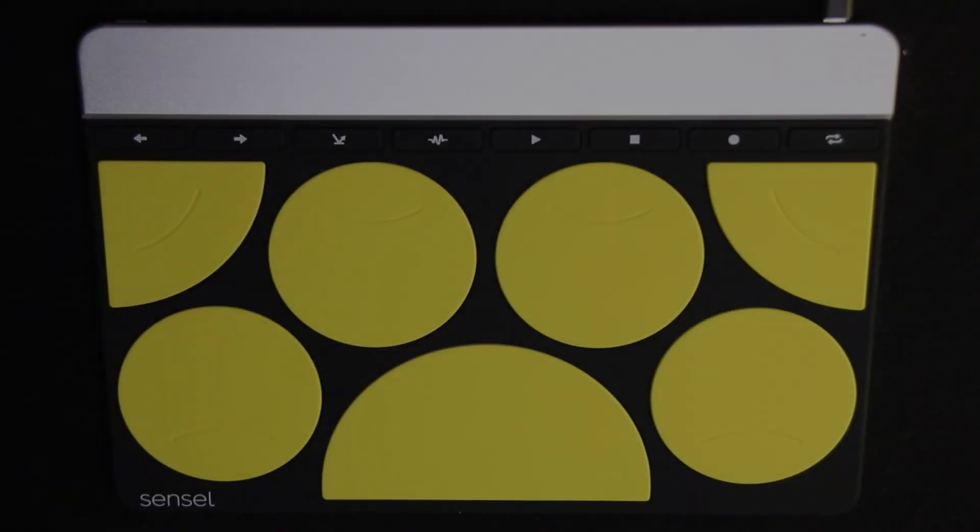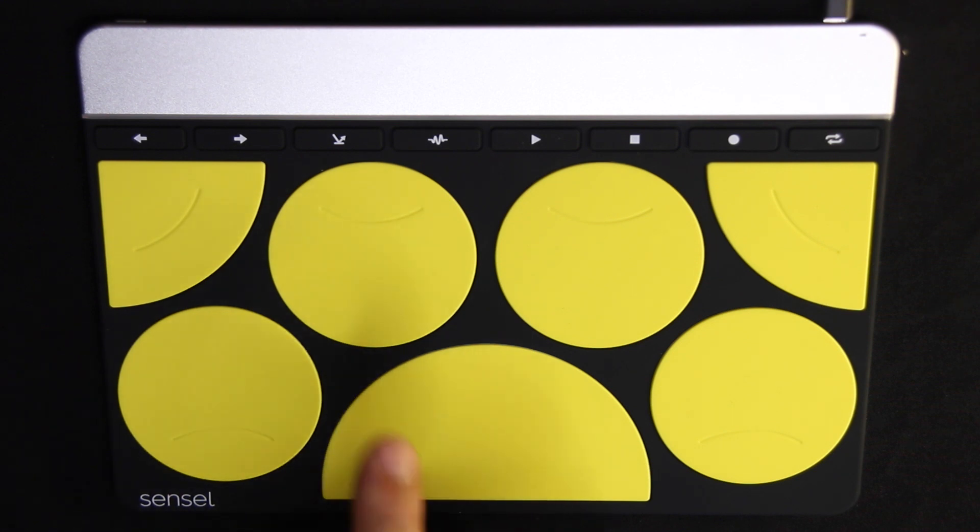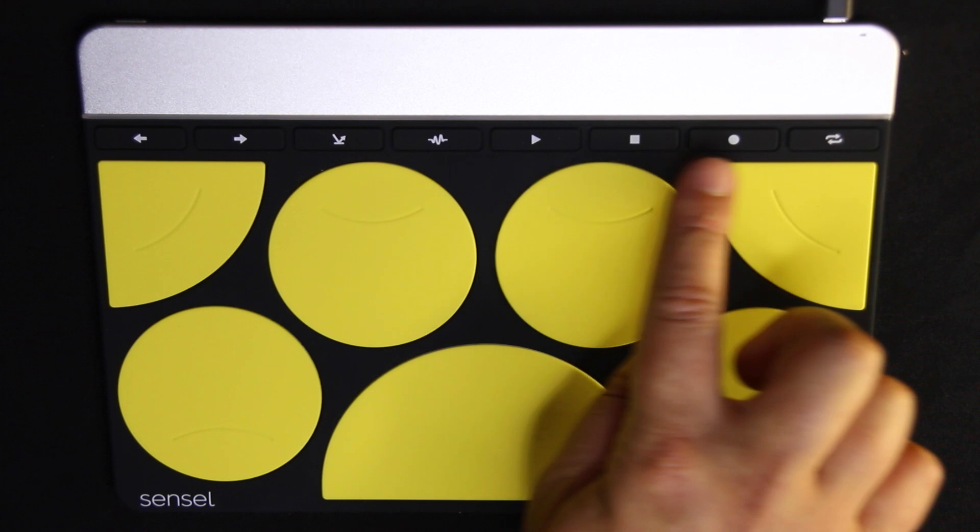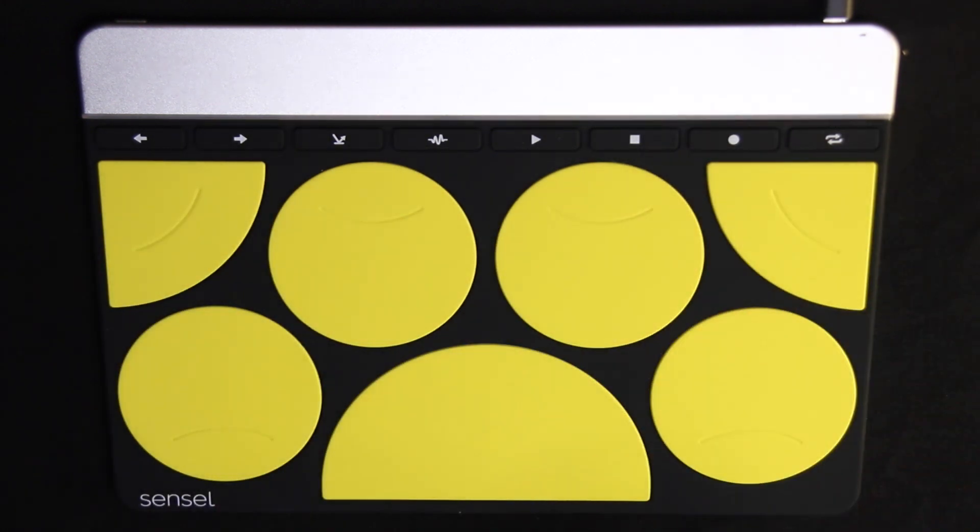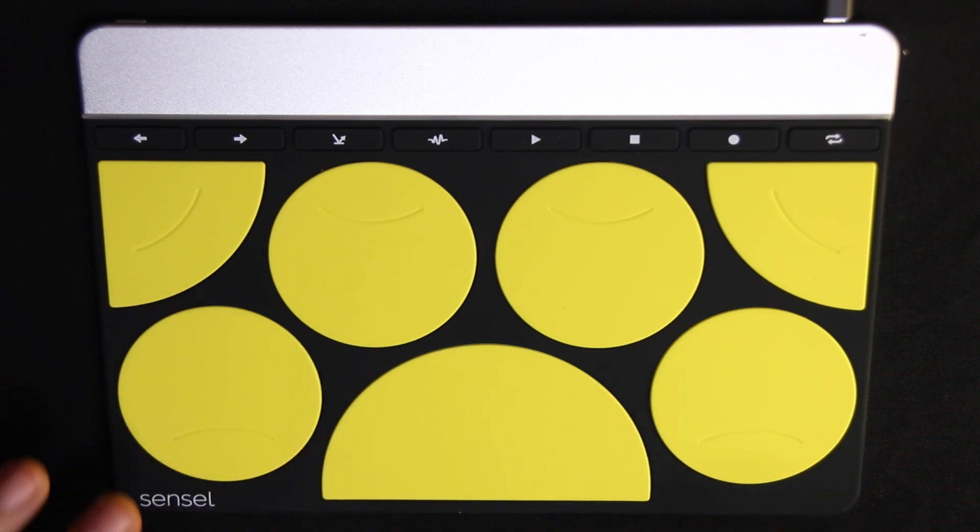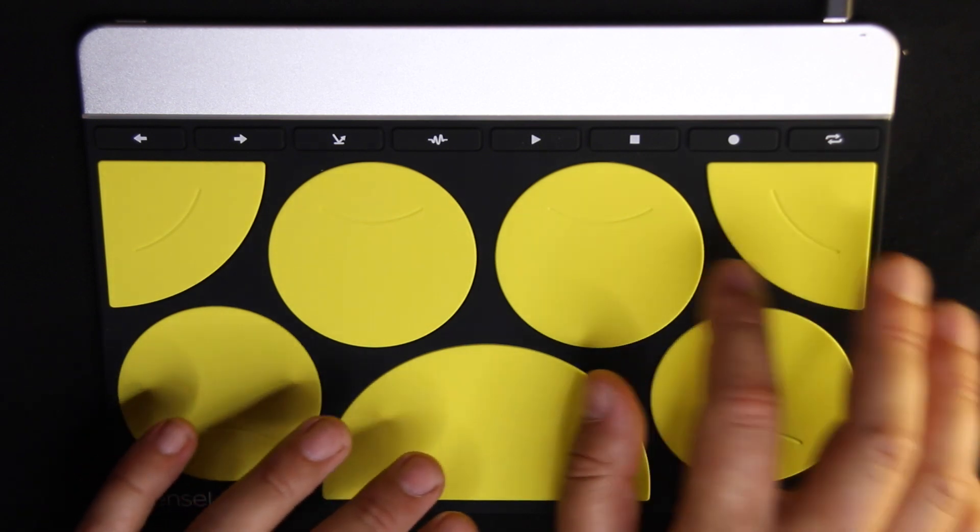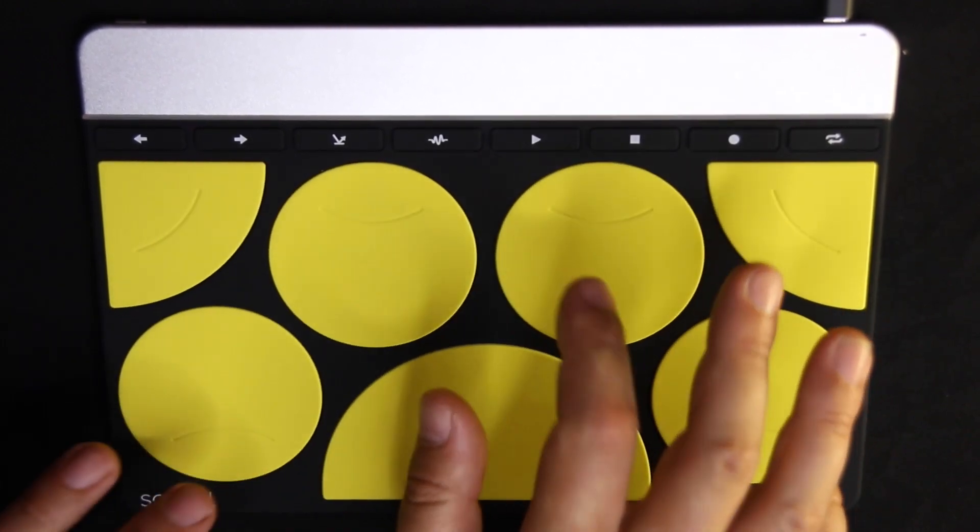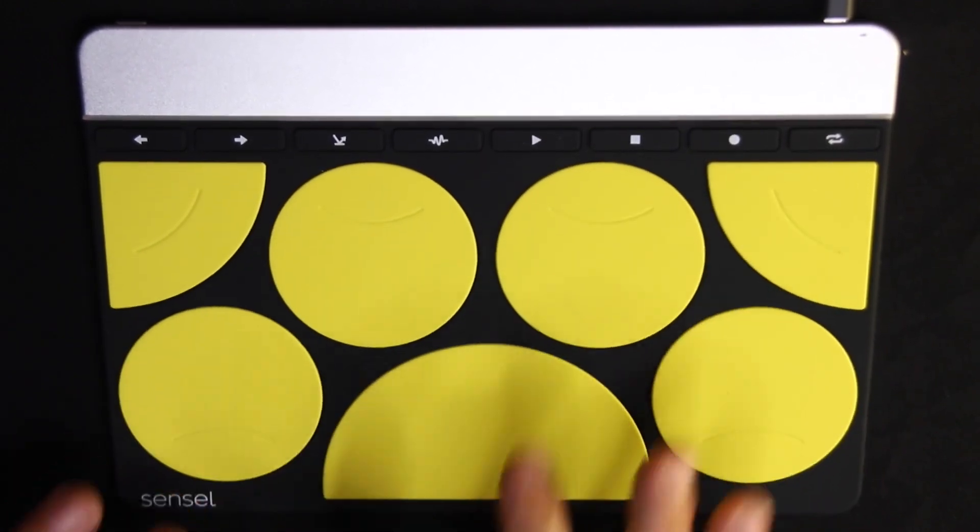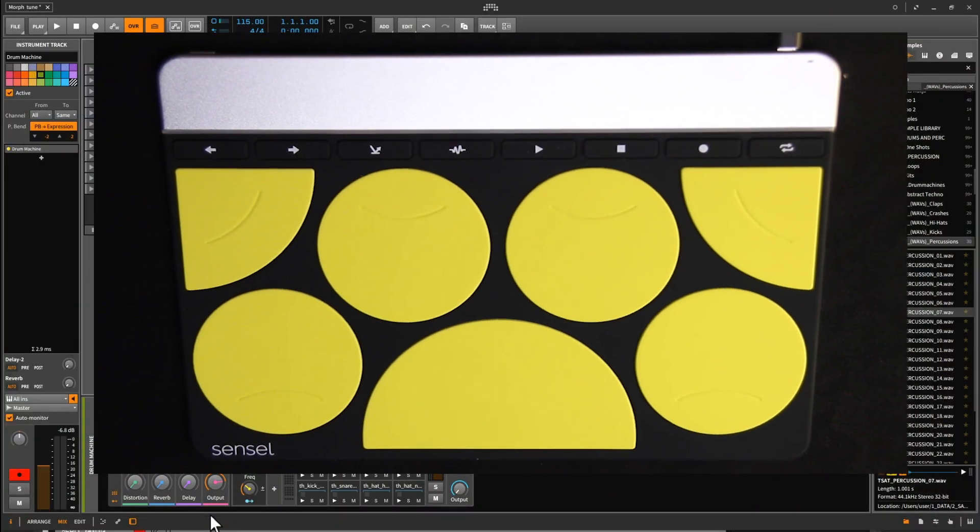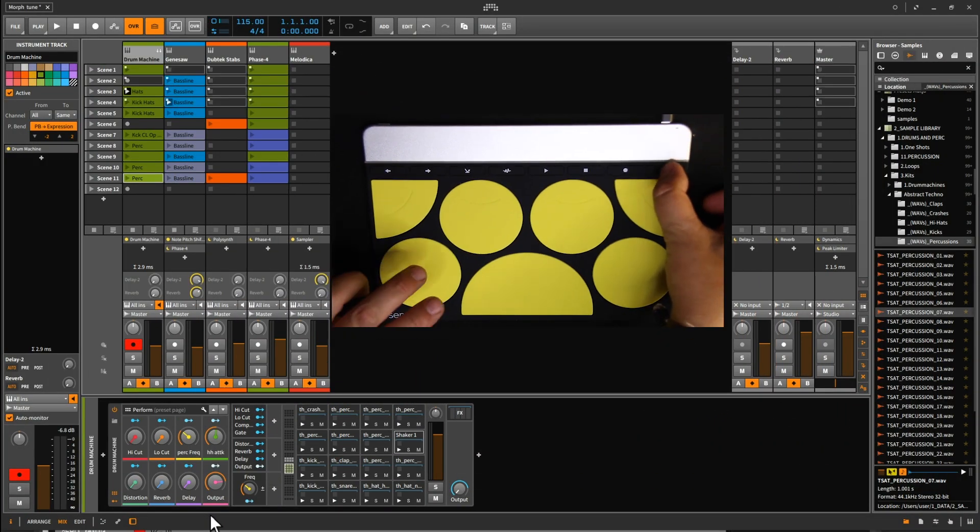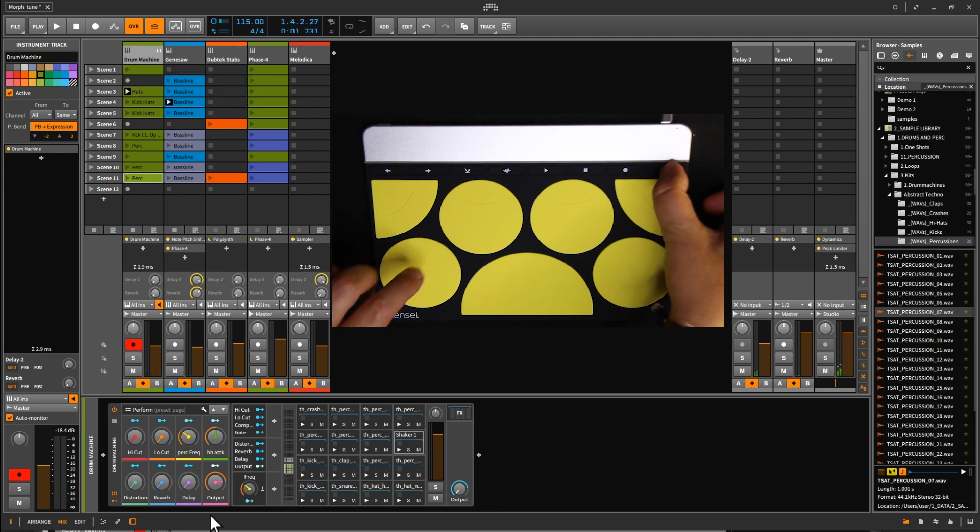On the drum overlay, the upper row is exactly mapped the same as the music production overlay. So you have the arrows. You have the sends. You have the transport. And all the shift functions are exactly the same. Obviously, it's perfect for playing the percussions. Every region launches a clip. So when you press shift, you can launch some clips.